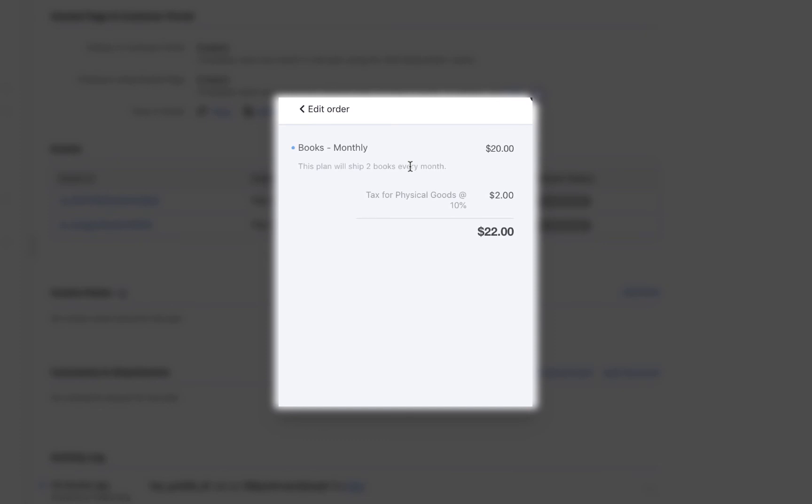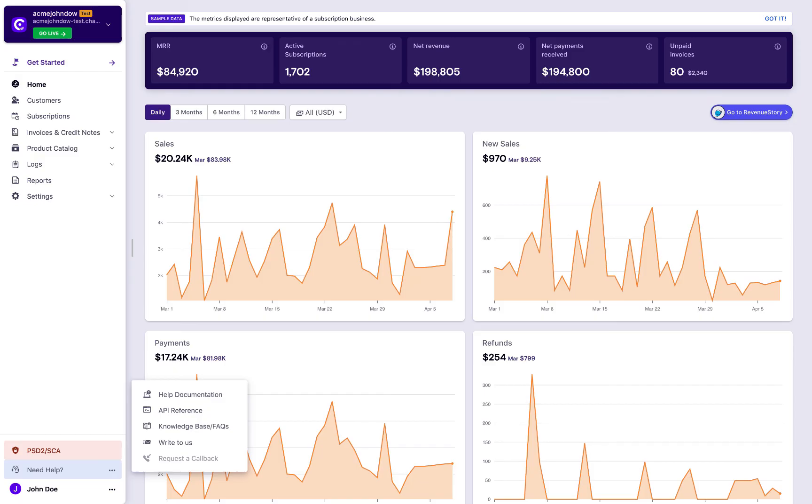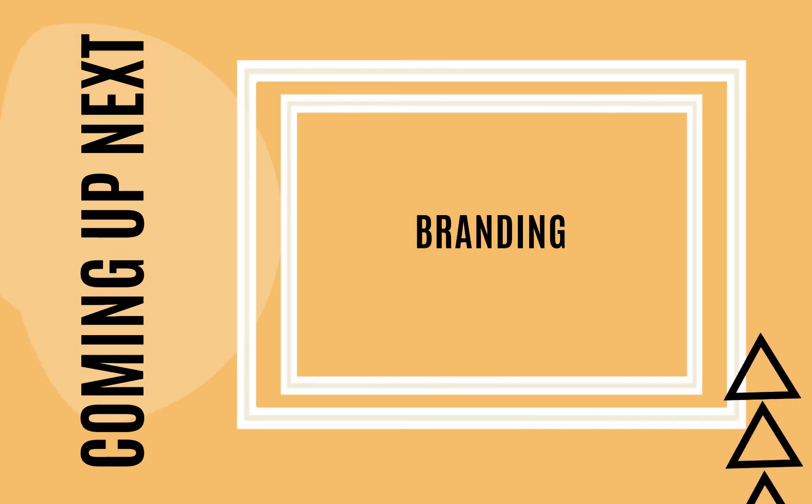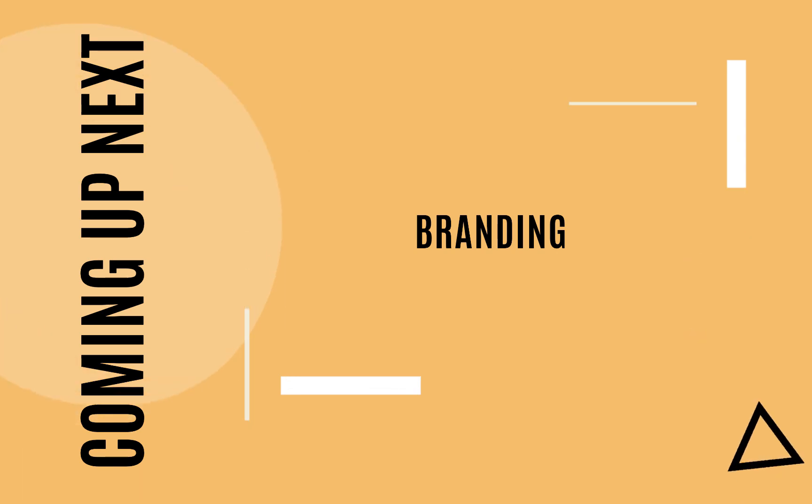With this, we come to the end of this video. If you are looking at configuring taxes for EU, Australia, India, Canada or New Zealand, refer to our help docs. Thank you for watching this video. If you have any queries or suggestions, feel free to get in touch with us. You can access all our resources using the need help section of the app. Coming up next: Branding.